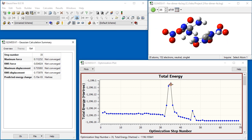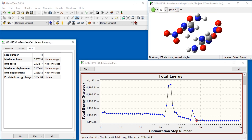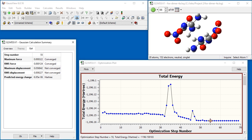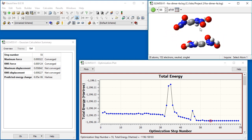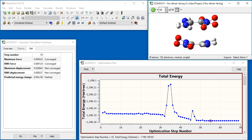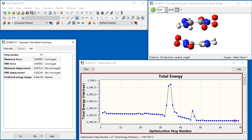Clicking on any step in the plot will display the corresponding structure in the view window, along with the data for that optimization step in the Opt tab. At step 55, we see that the maximum force and RMS force have converged, but the maximum displacement and RMS displacement have not. They do so in step 68.